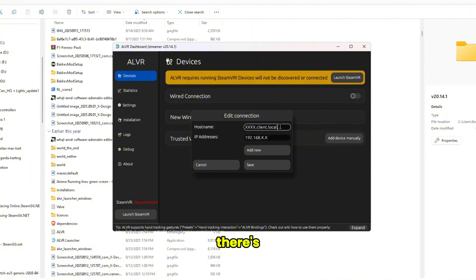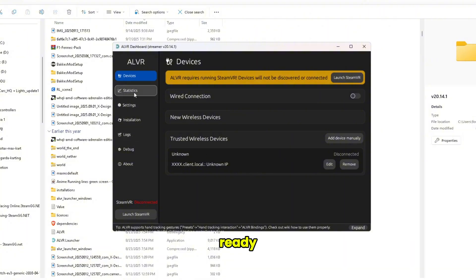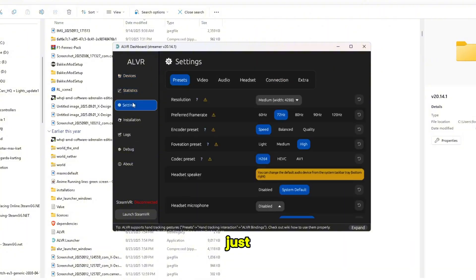Just paste your IP address and your host name. I think there's not a dot at the end. Then click save, and then you're pretty much ready. I just have some settings.